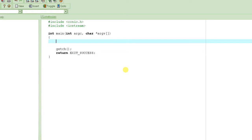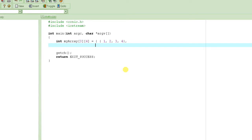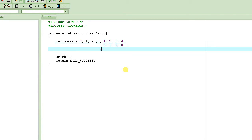We learned before that we can define a two-dimensional array using a declaration like this: you specify the type of each element in the array, followed by the name of the array — let's call it 'myArray' — then you specify the number of rows and the number of columns. Let's say it has four columns and three rows. We also learned that we can initialize it with values; you don't have to, you could ask the user for input, but to keep things fast we'll go ahead and initialize the array with some values.